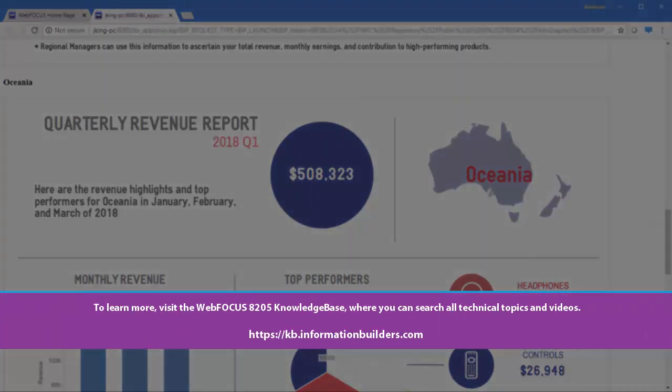To learn more, visit the WebFocus 8205 Knowledge Base where you can search all technical topics and videos.